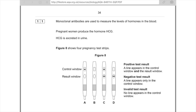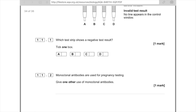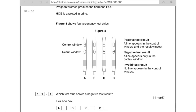I'm going to show you how to answer this monoclonal antibody question. Question 11: Monoclonal antibodies are used to measure the levels of hormones in the blood. Pregnant women produce the hormone HCG. HCG is excreted in urine. Figure 8 shows 4 pregnancy test strips. Which test strip shows a negative test result? To avoid getting confused with the key, just zone in on the negative test result bit, which says a line appears only in the control window, then look across at those four strips and find the one which shows a line only in the control window. Looking at A, there's a line in the control window and nothing in the result window — that's why A is the answer. Don't panic; make sure you read it really slowly and don't get confused.